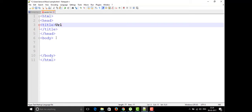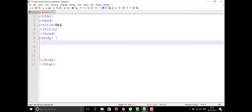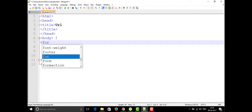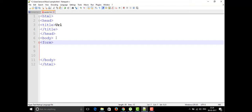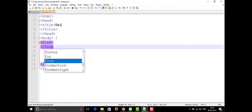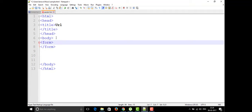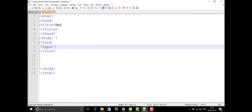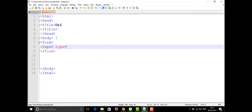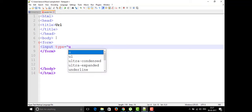For the URL input type, we need to place it within a form tag. In the input tag, in the type attribute, we can write directly as 'url'. That's it — there is nothing extra needed about this.